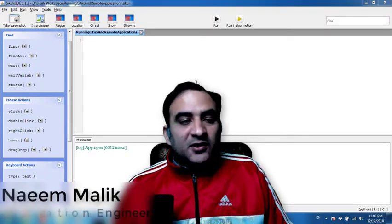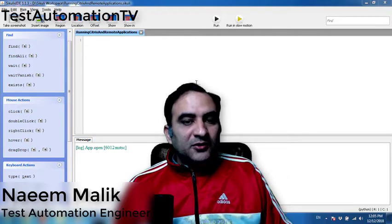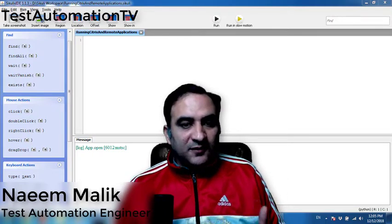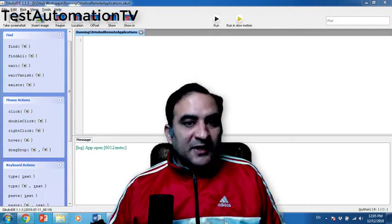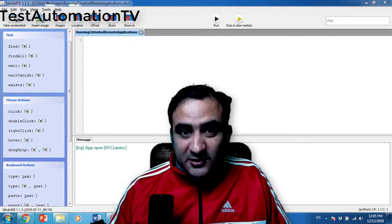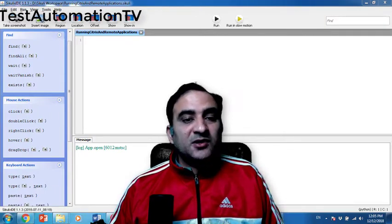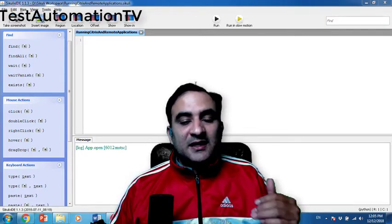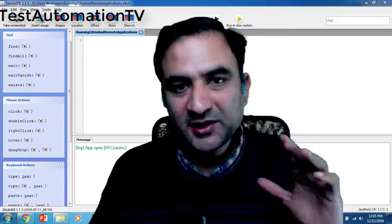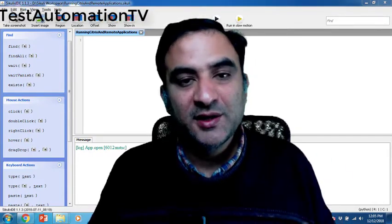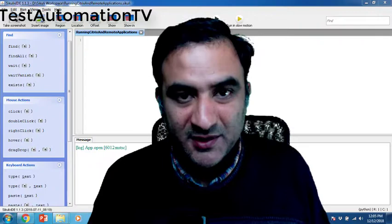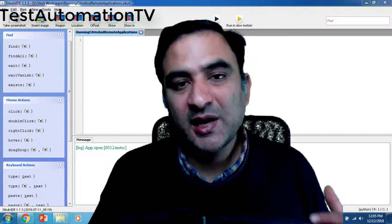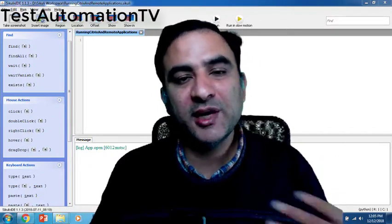In today's video I'm going to show you how you can use the app functionality of SQEEL to open various applications such as remote desktop and test applications which you cannot handle directly. I have created a new channel on YouTube called Test Automation TV. Please subscribe, I'm sure it's going to help you.